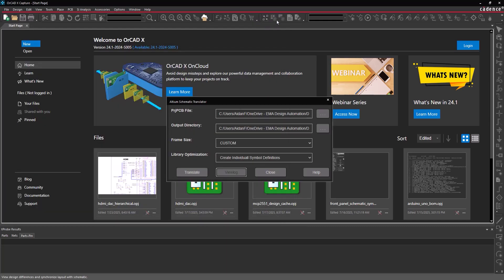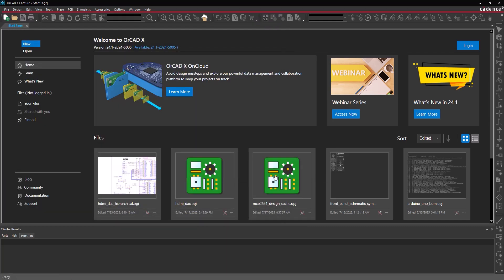Click Close to close the translator if you are satisfied. The Altium Schematic Translator only creates the design file. The project file must be created separately.